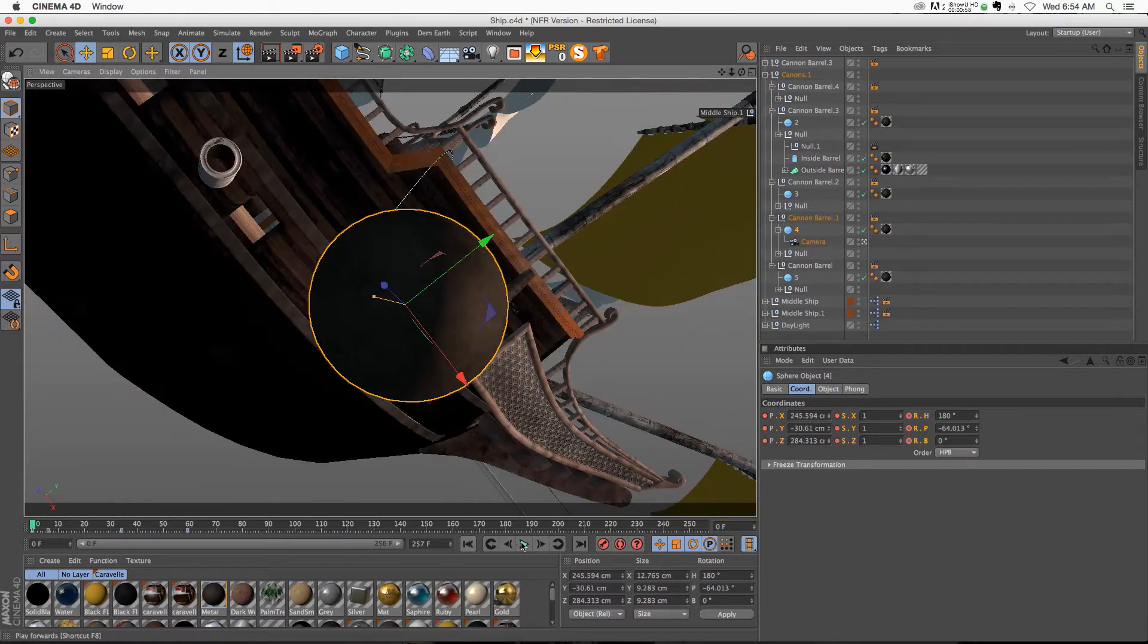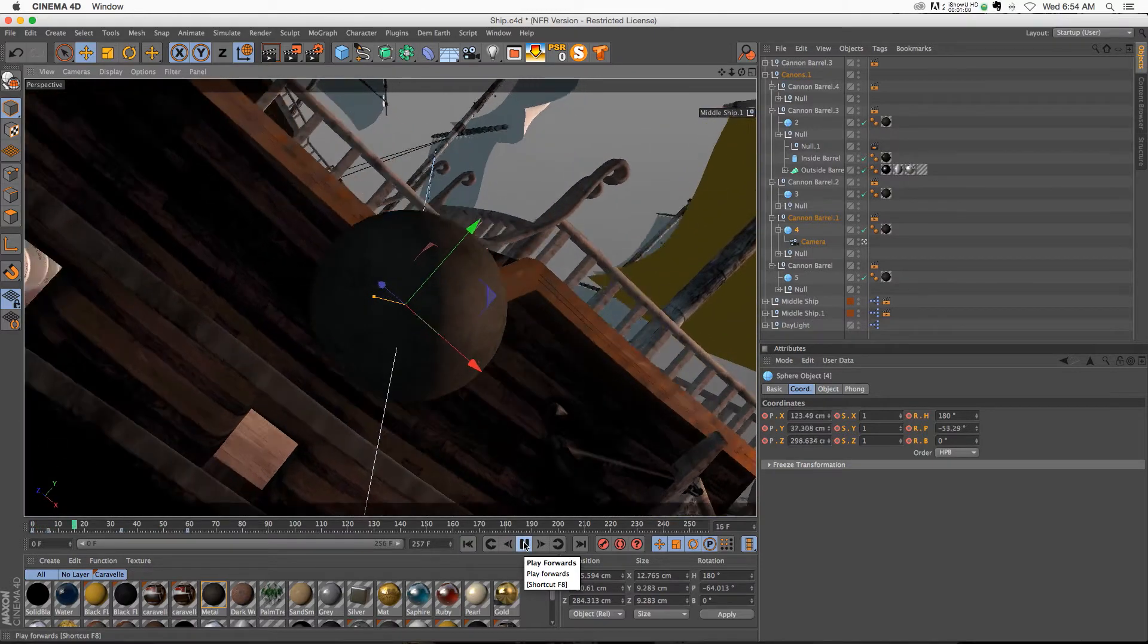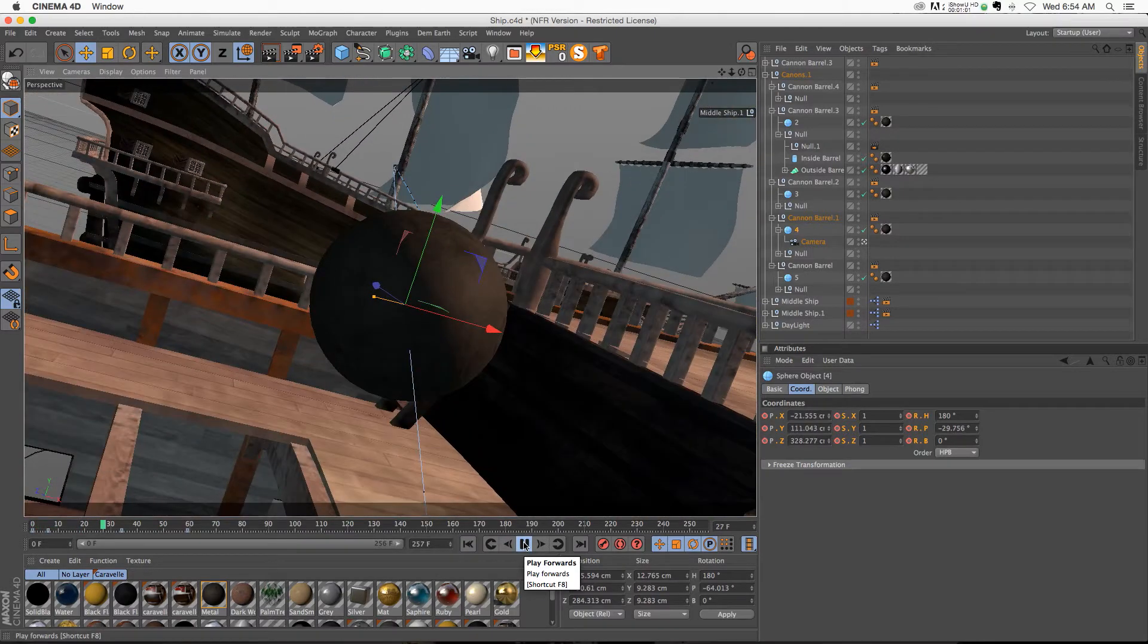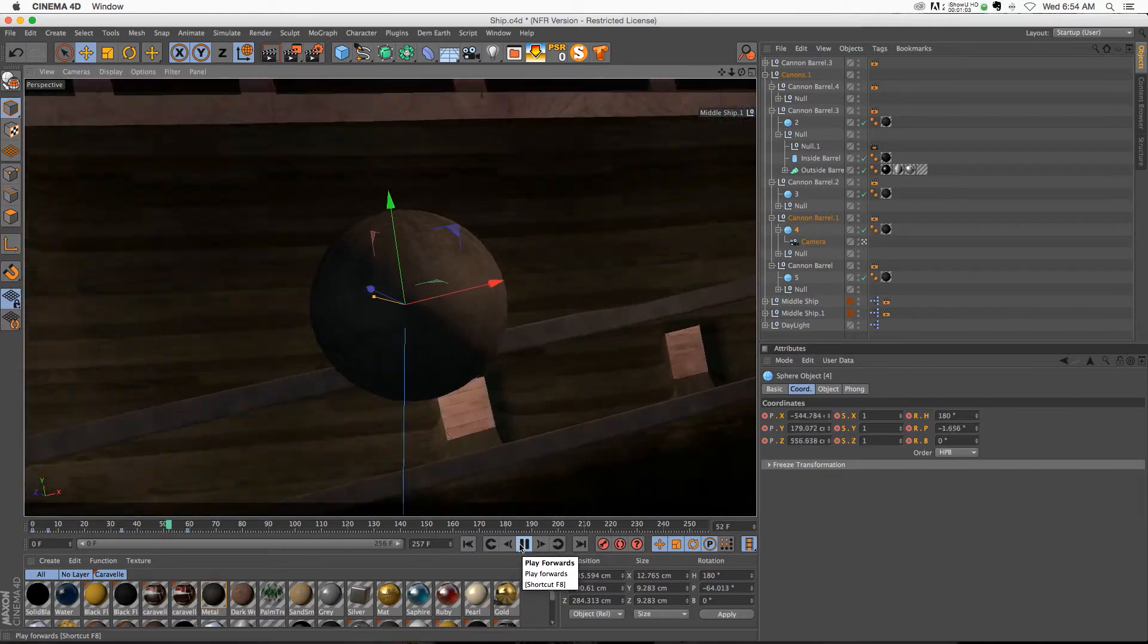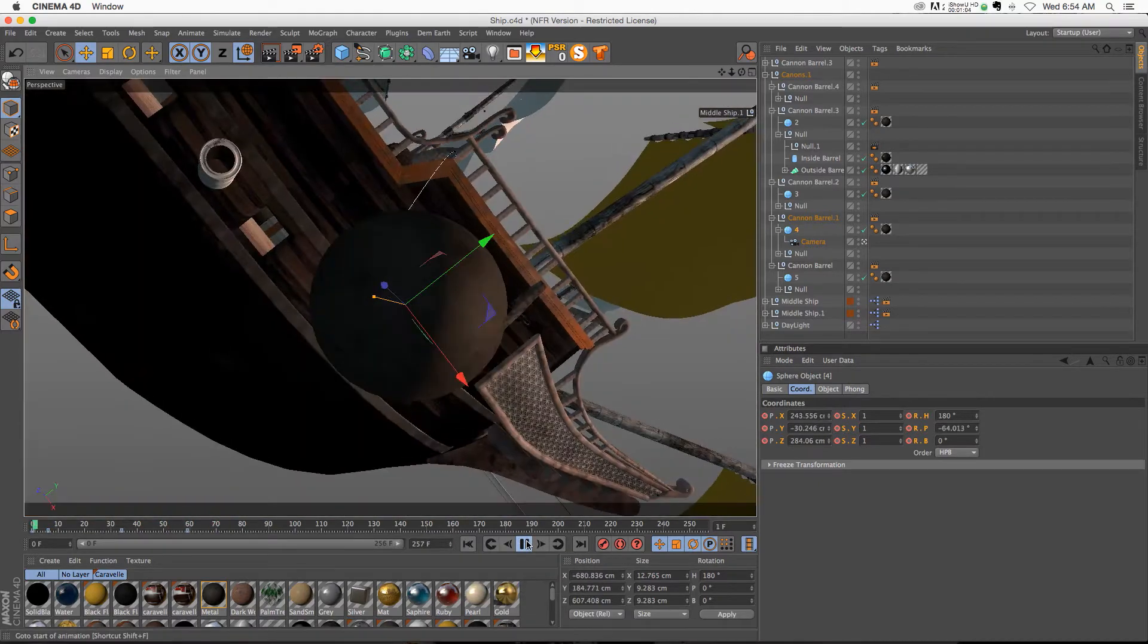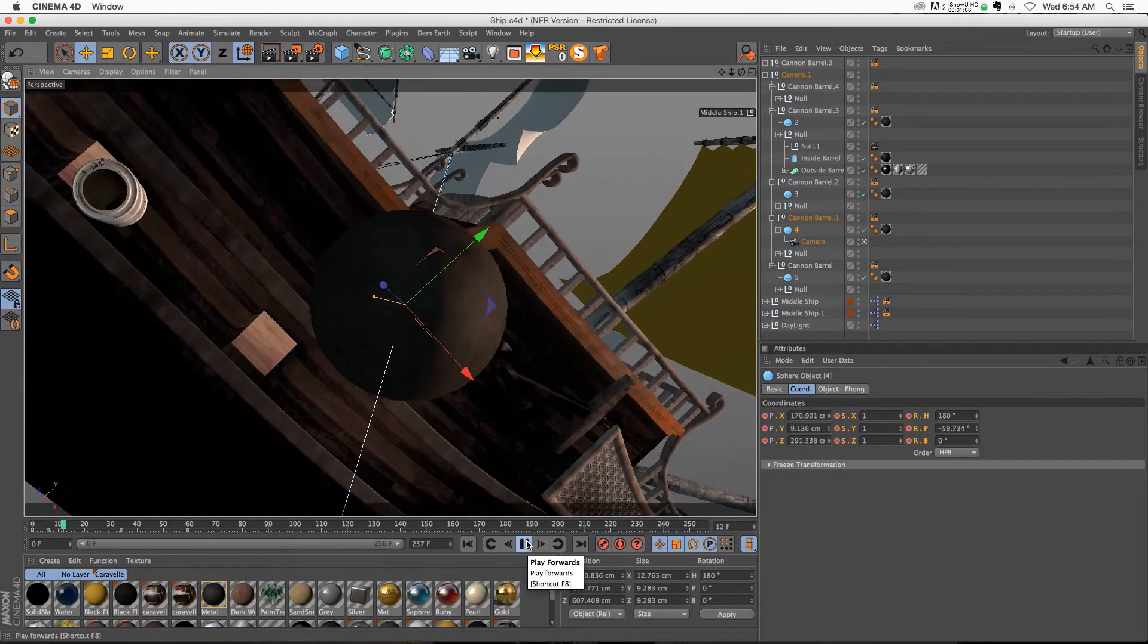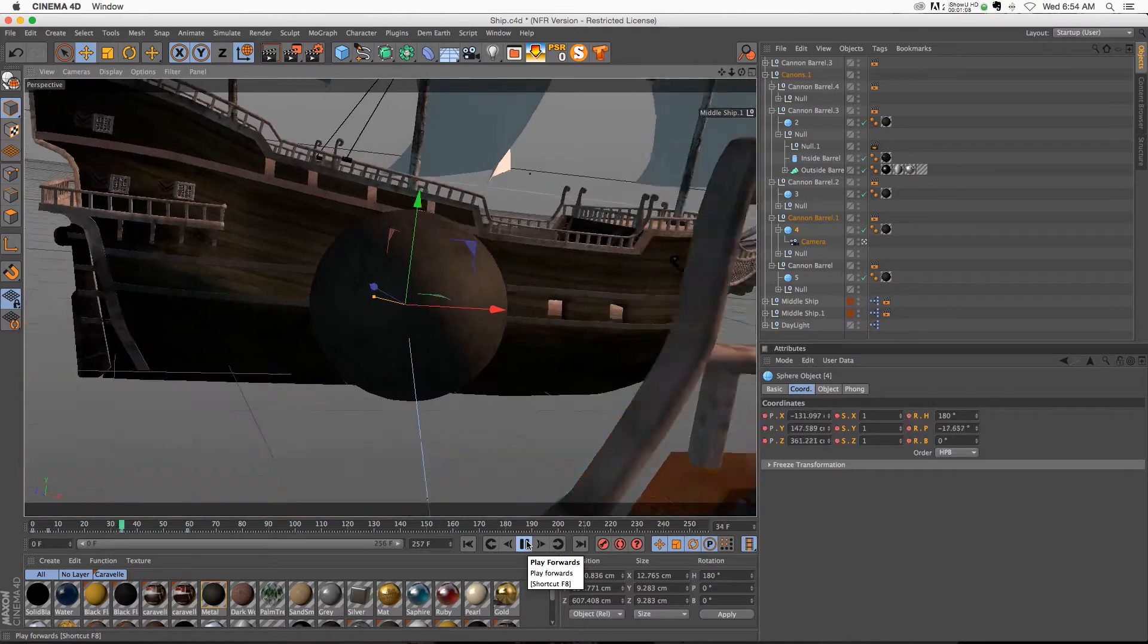And then if we go to the beginning and hit play, you can see that we're having a really nice animation. And that was just a couple clicks. So we have no keyframes on the camera, and yet we're getting a really interesting animation.